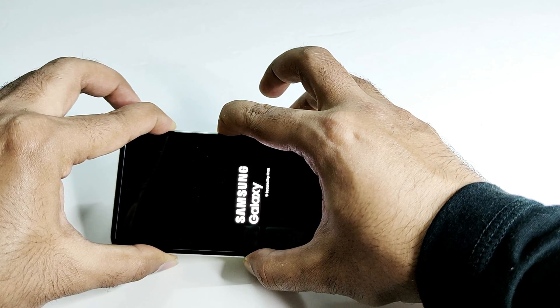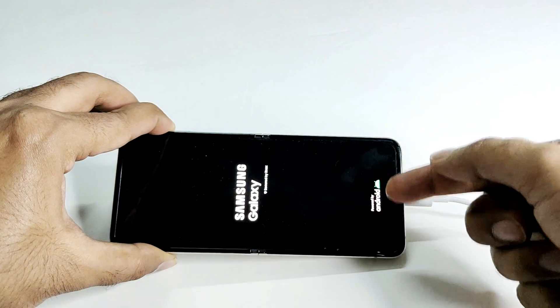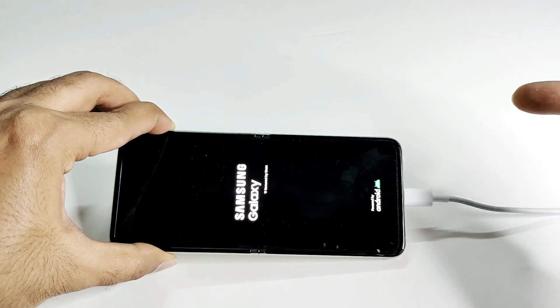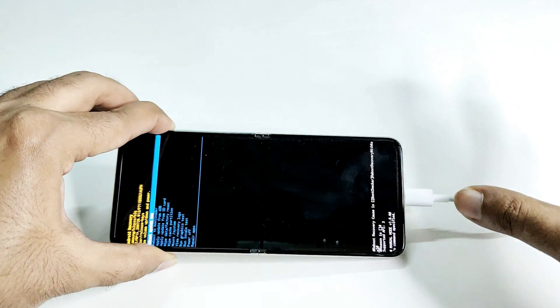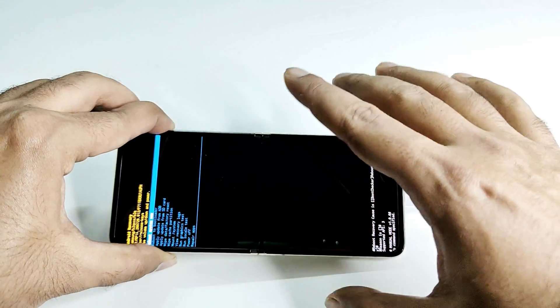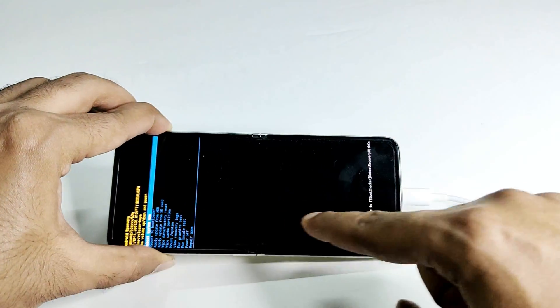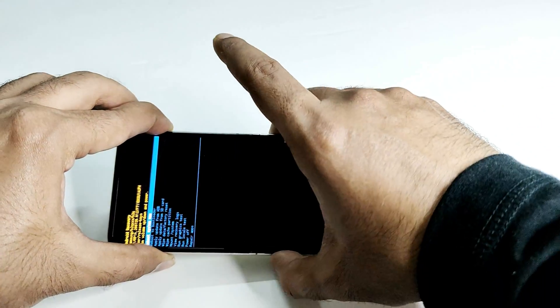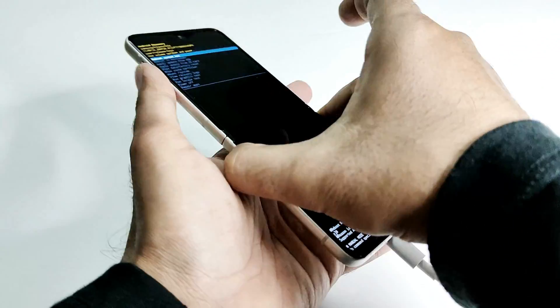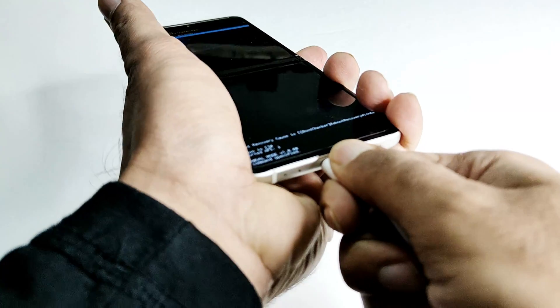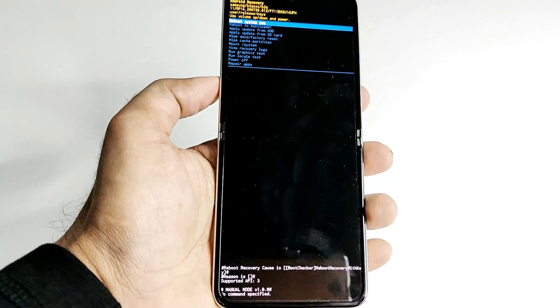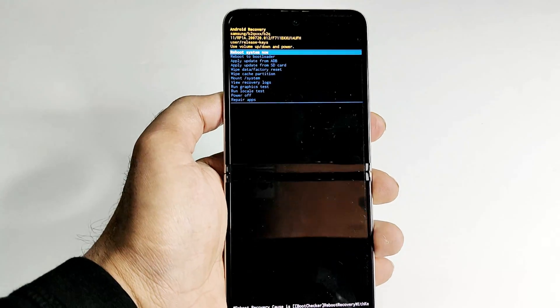Keep pressing. Once this Samsung Galaxy powered by Android logo appears, you can move your finger from the power key but keep pressing the volume up until this screen appears. Now we are inside the recovery menu. You can now remove this USB Type-C cable.